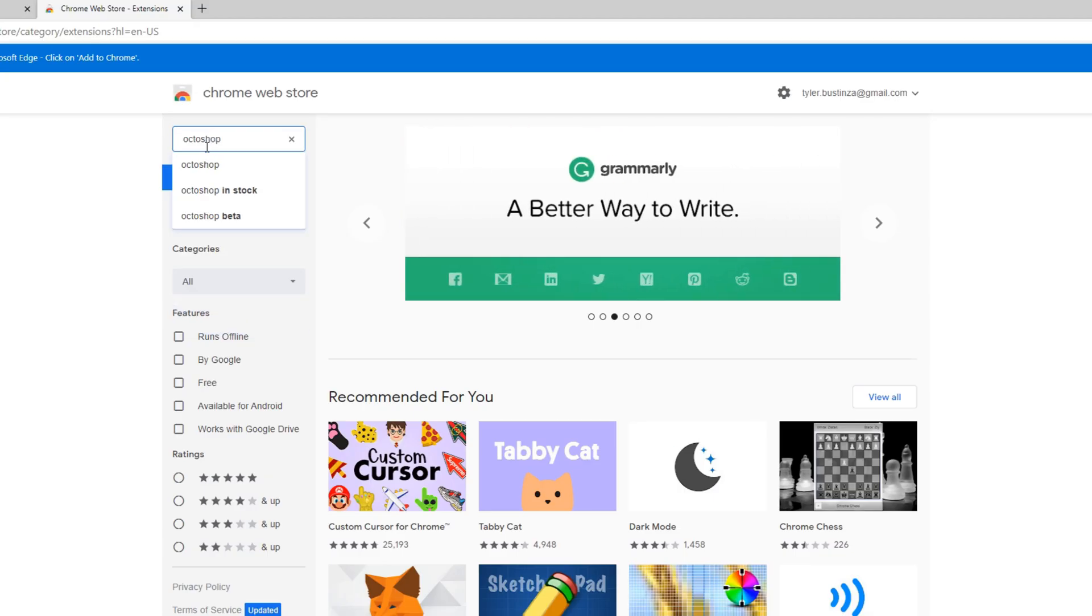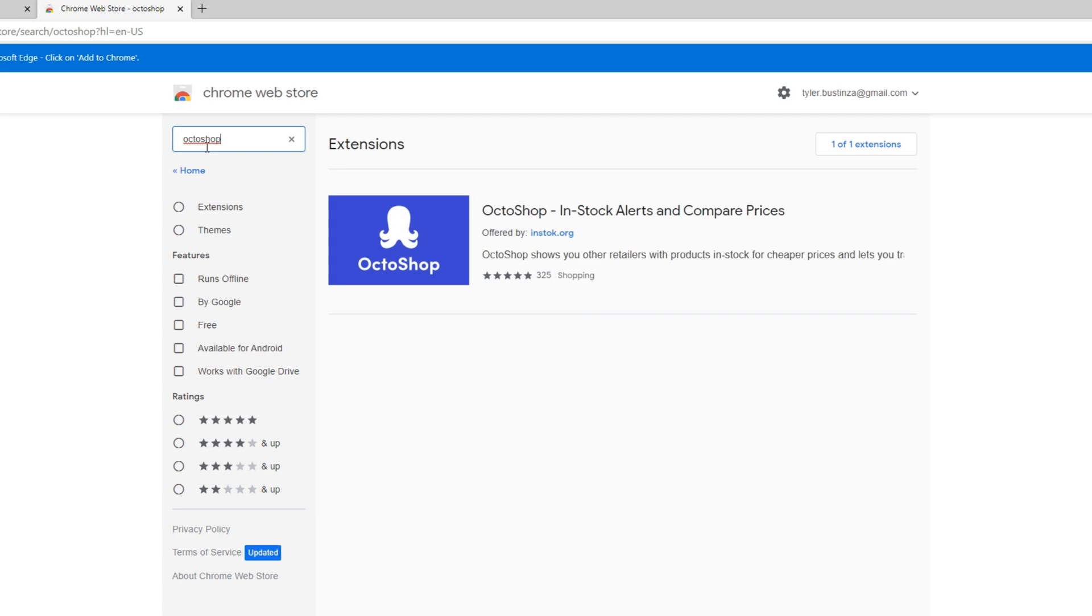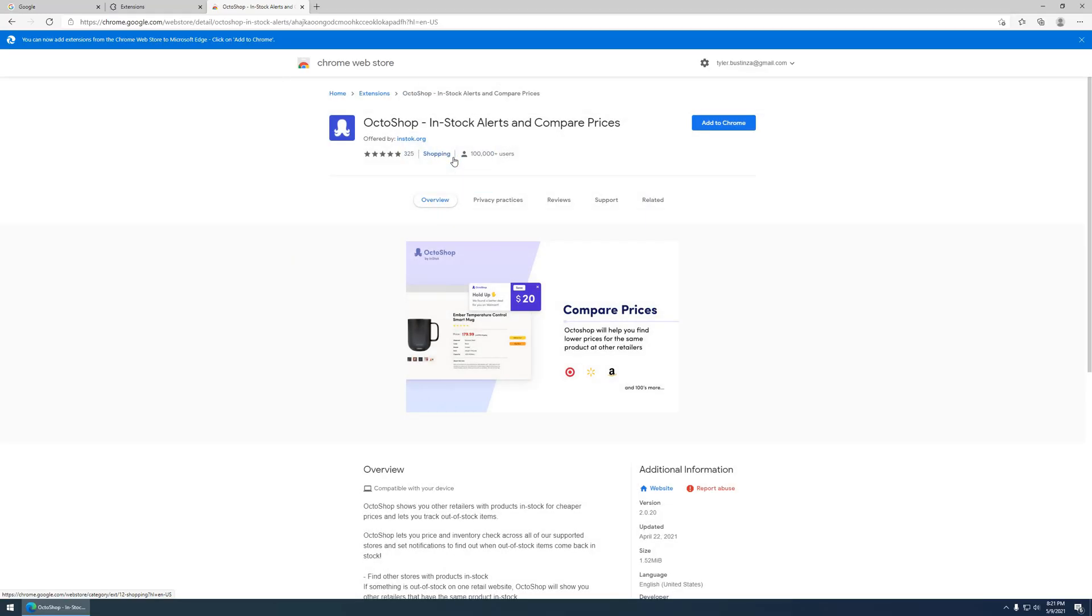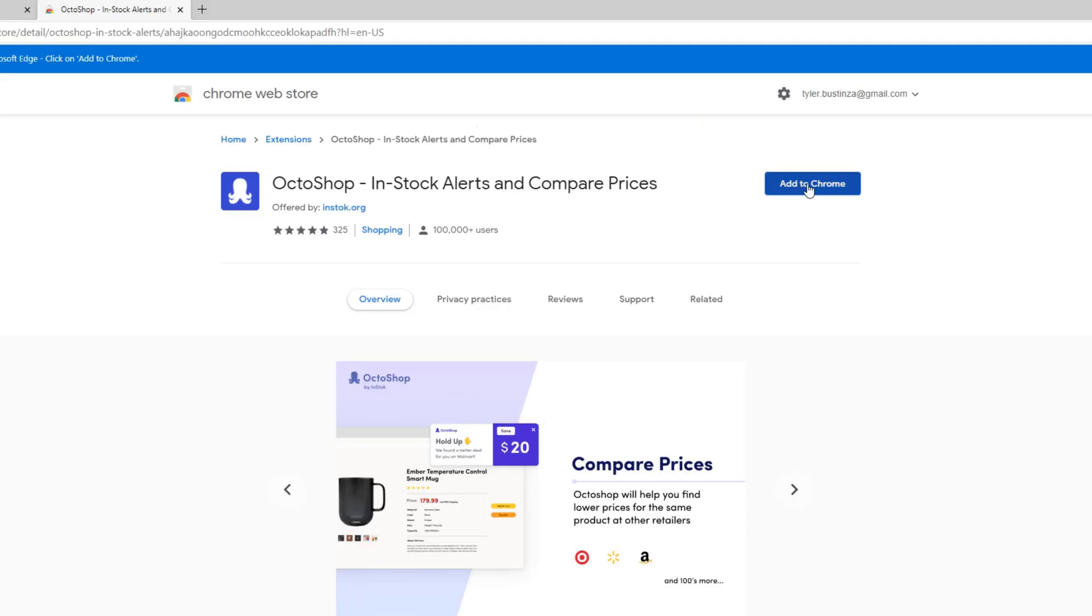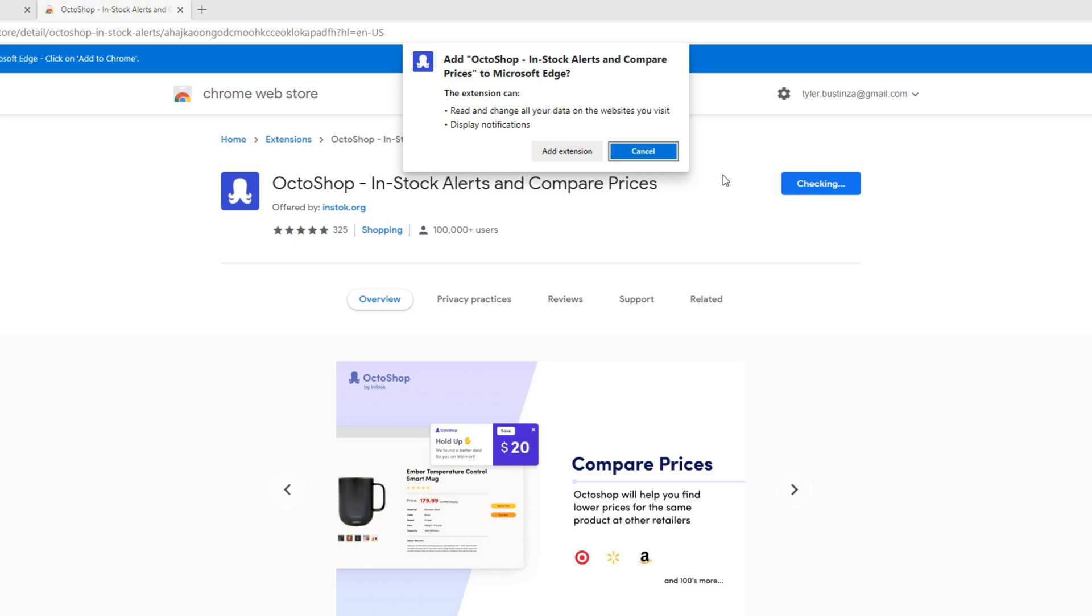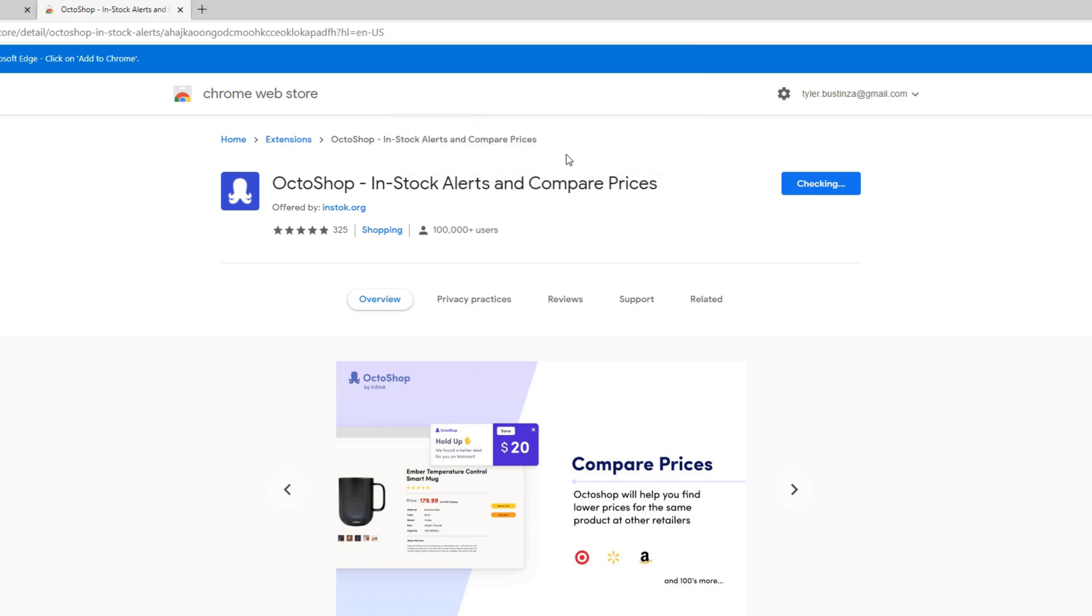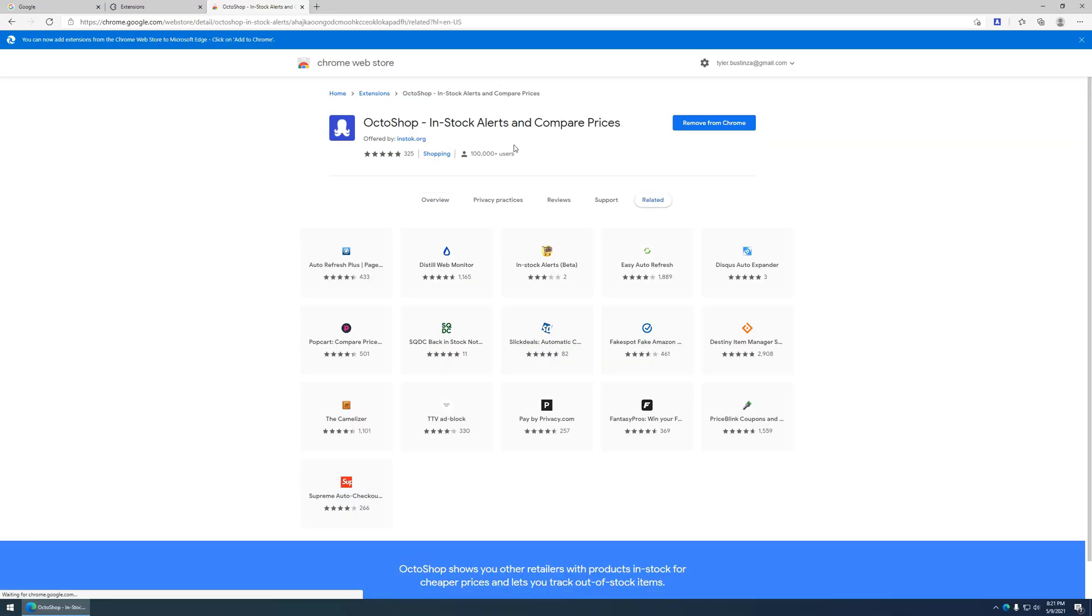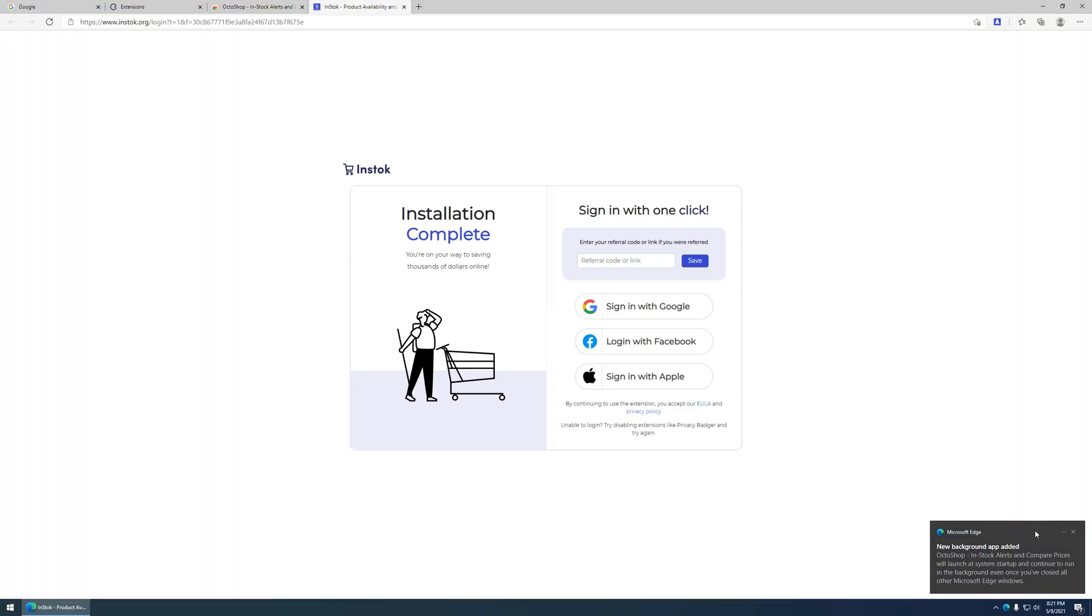I'm going to search up Octoshop. Octo like an 8, and then Shop. Add to Chrome. Okay, a message will pop up. You can go ahead and ignore that.